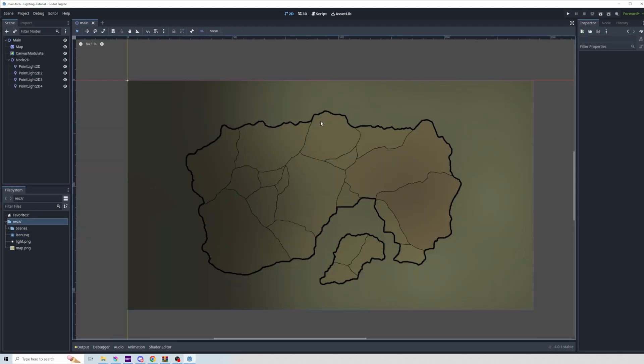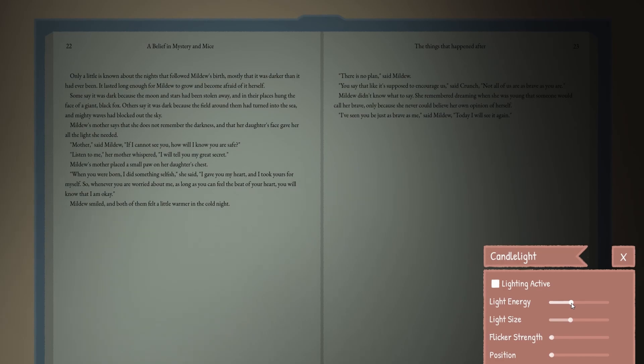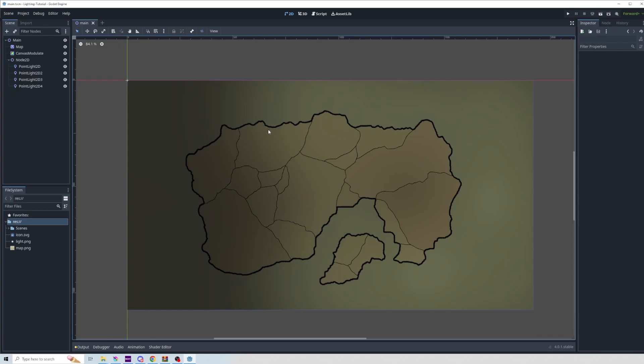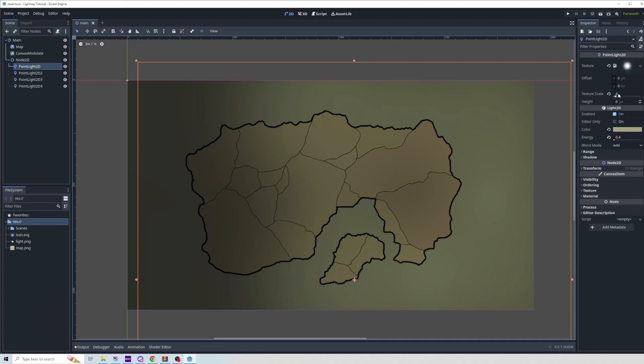The last thing I'll show is how I achieve my candlelight flickering effect in my application Quillscape. Basically, I have all these lights that you see on the map added to this node 2D just to organize them, and most of them have been scaled up to 4, and then the energy brought down to 0.4.